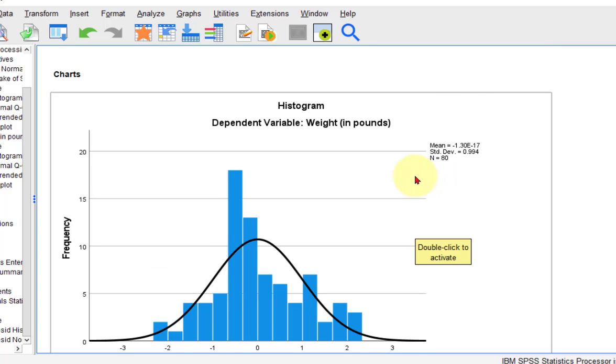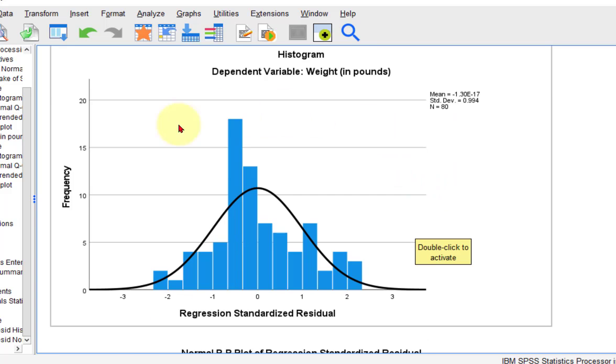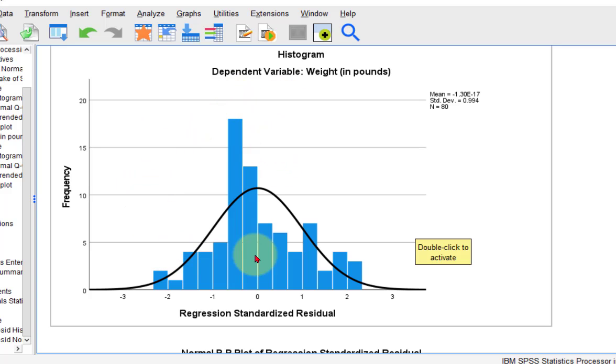This is your standardized residuals. Here is the histogram of your standardized residuals. And this one is pretty normal. It's not perfect, but this is normal enough for me. This is the assumption.